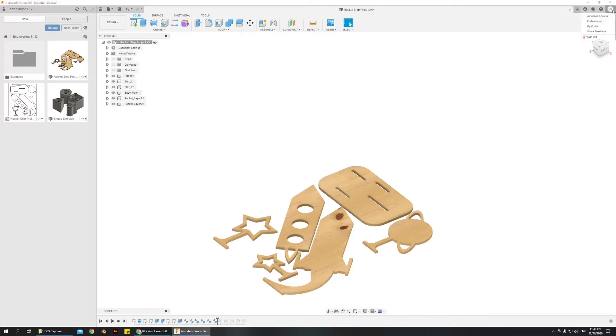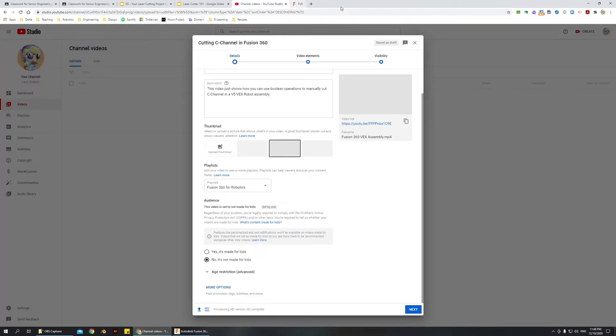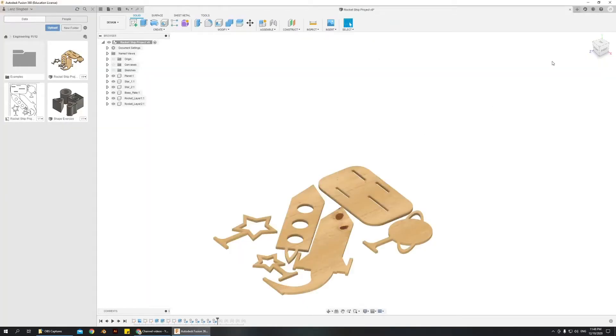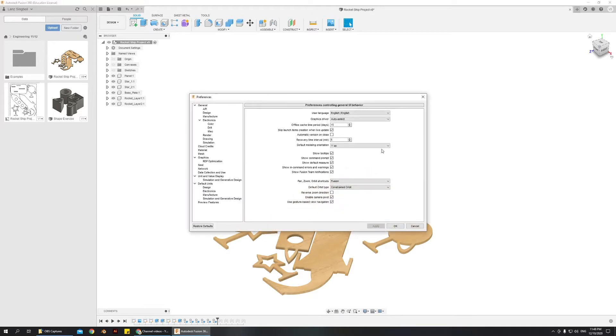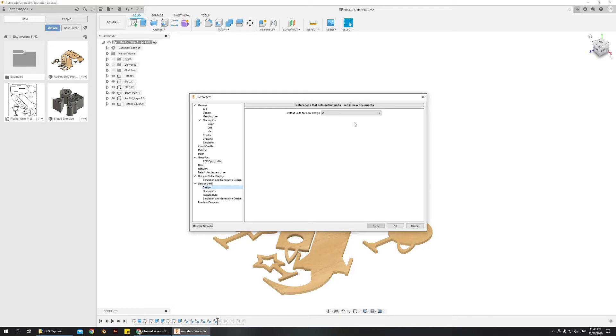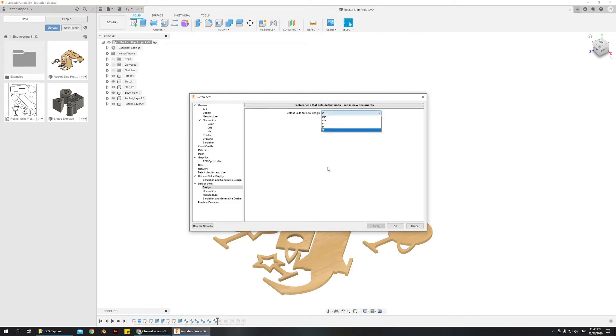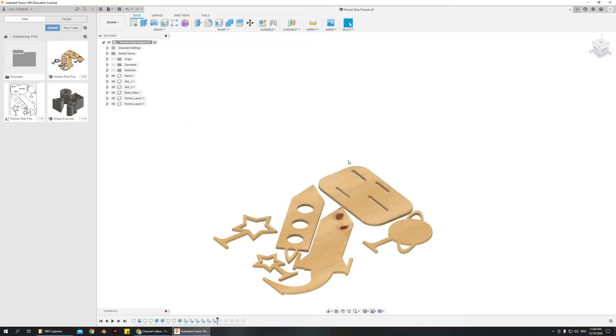So you have to go up to the top, go to preferences, and then you go to default units design and make sure this is set to inches. You do not want this to be set to millimeters for this one, so make sure it's set to inches.